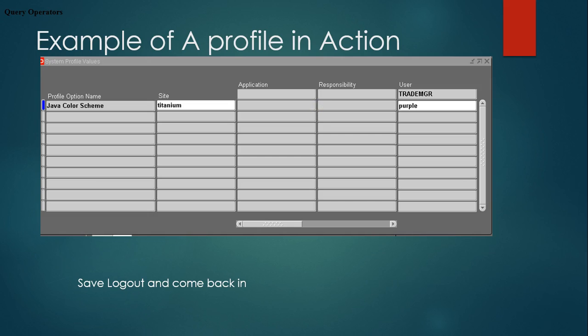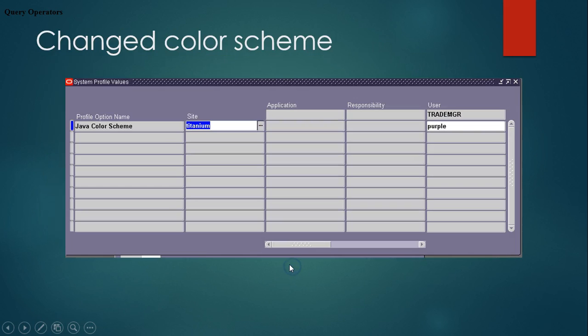For example, take the profile called Java Color Screen. This profile changes the color scheme for your Oracle Forms. At the site level the value is set to titanium, and at the user level I set it to purple. After saving, logging out, and logging back in, the color changes — confirming that the user level takes preference over the site level value.